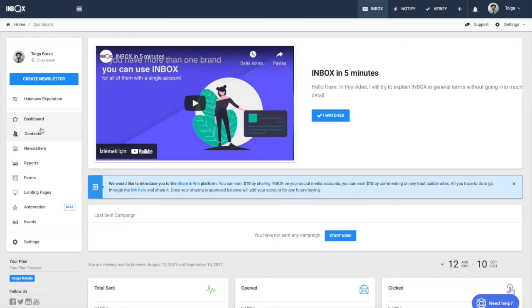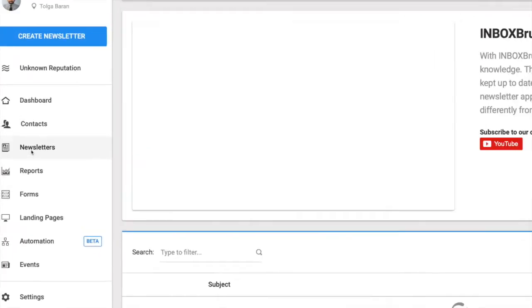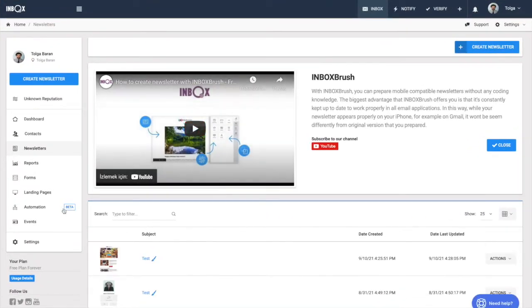How to create a campaign? You can create eye-catching and mobile-compatible campaigns in minutes with our drag-and-drop design tool Inbox Brush.